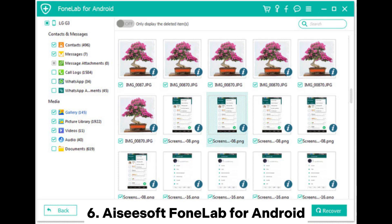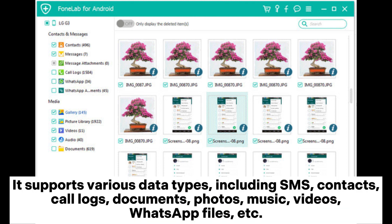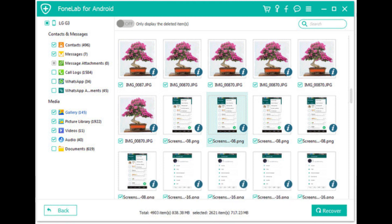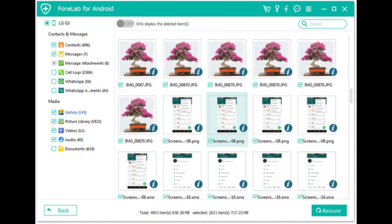ACSoft Phone Lab for Android is an Android file recovery software that enables you to recover files from Android phone or tablet internal memory, SD card, and SIM card. It supports various data types, including SMS, contacts, call logs, documents, photos, music, videos, WhatsApp files, and more. With it, you can transfer both the deleted and existing data from Android to PC for backup.